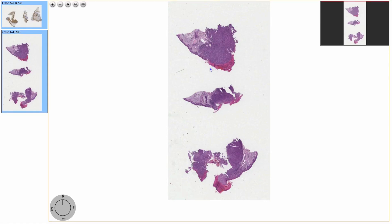Hello, welcome to Pathagonia. This is Jay. Today we're going to talk about spindle cell squamous cell carcinoma. Before we begin, thank you to University of Michigan for their online slides.